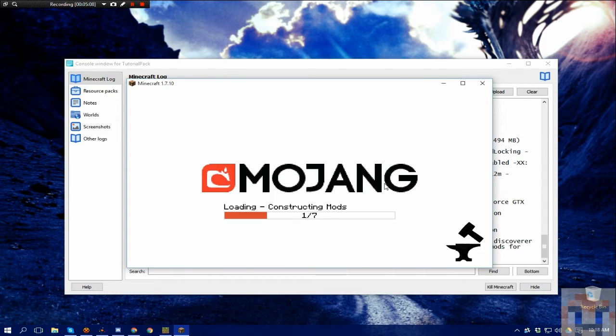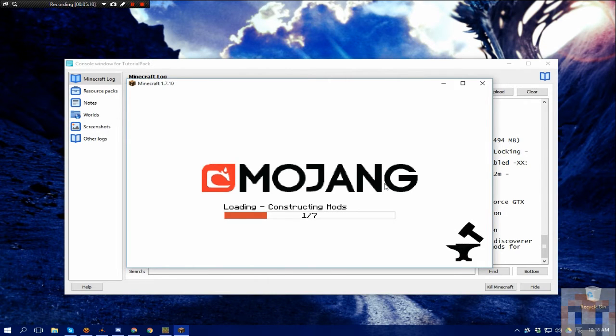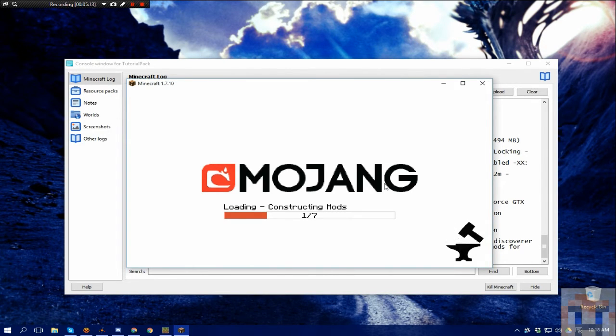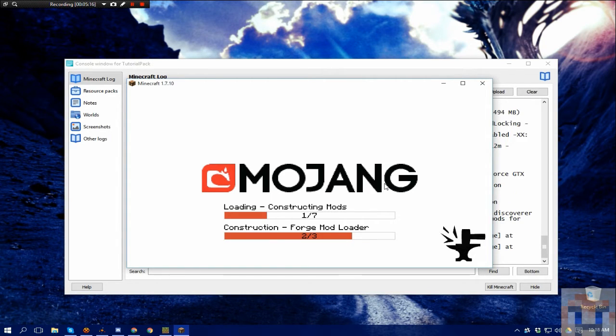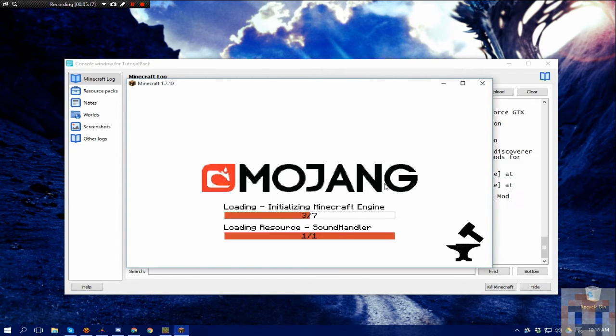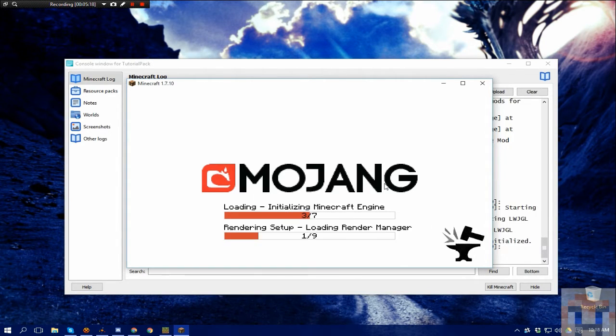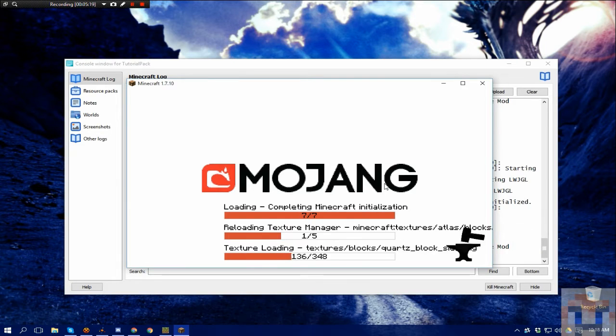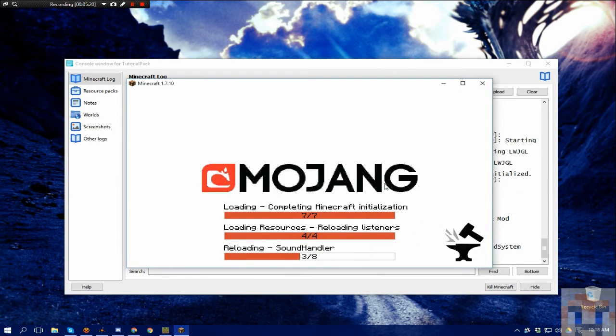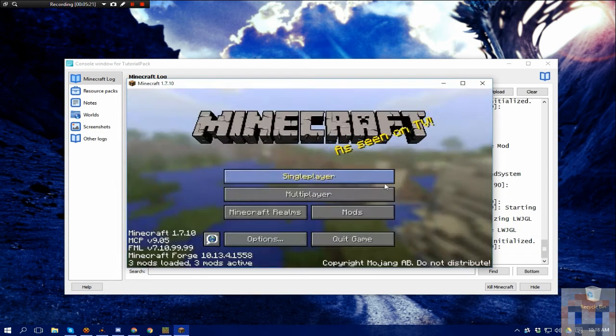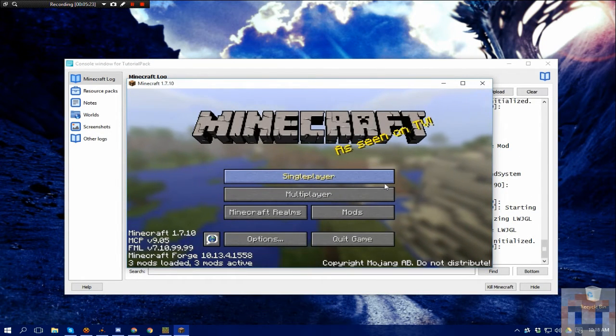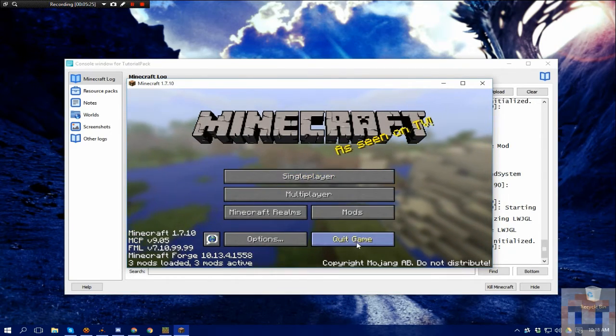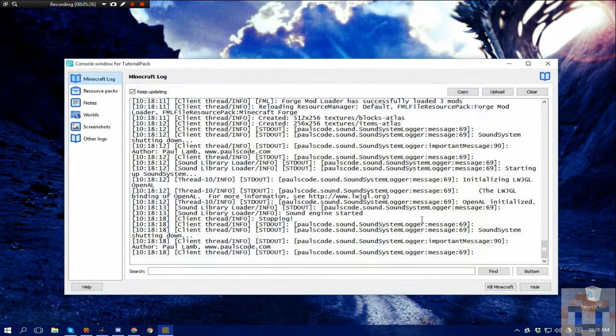So it's always a good thing to run it like I'm showing you where you create the instance, run it as vanilla. Save and close, choose Forge, run it like we just did, and then quit again.